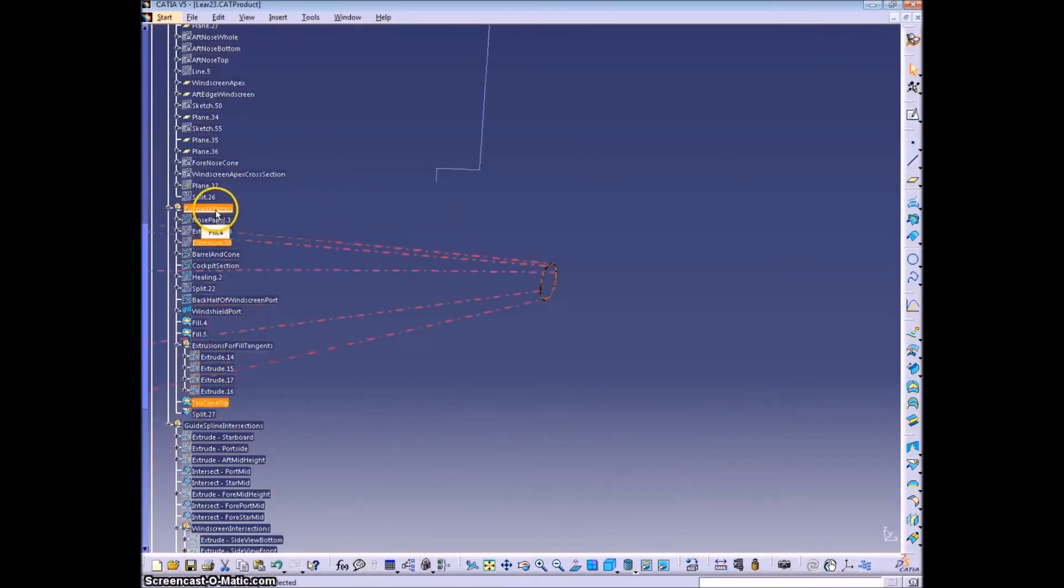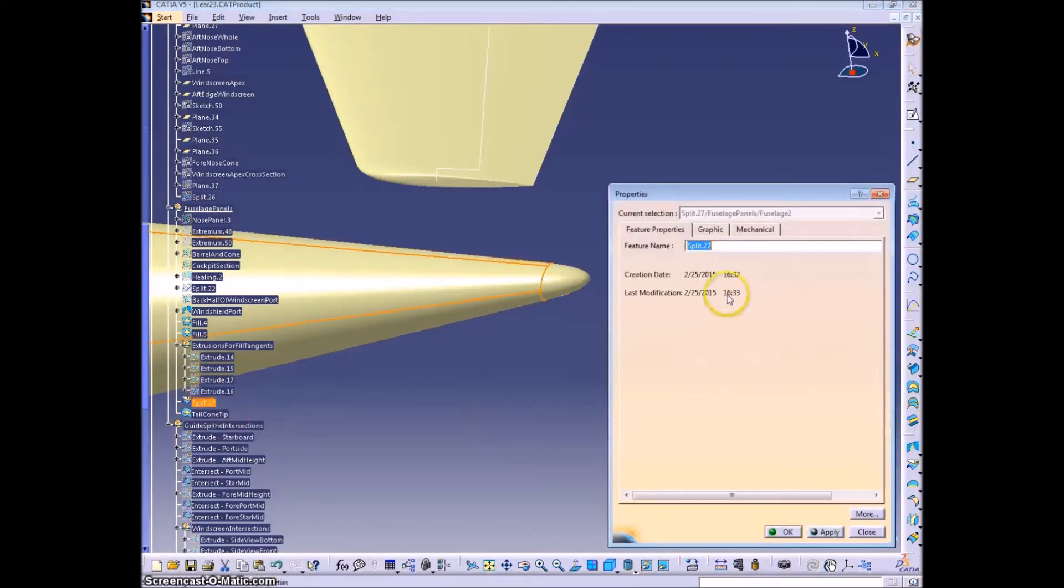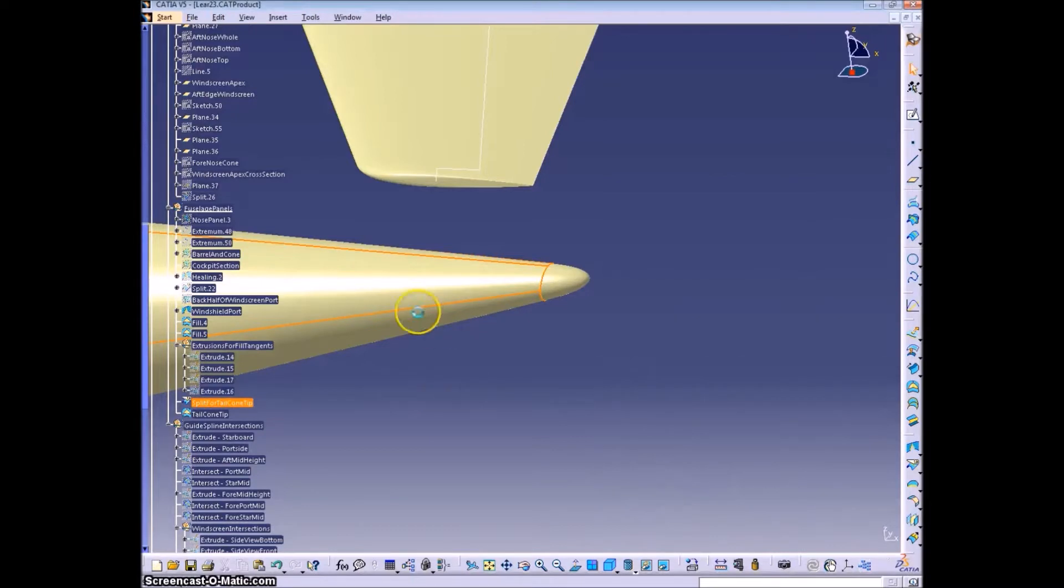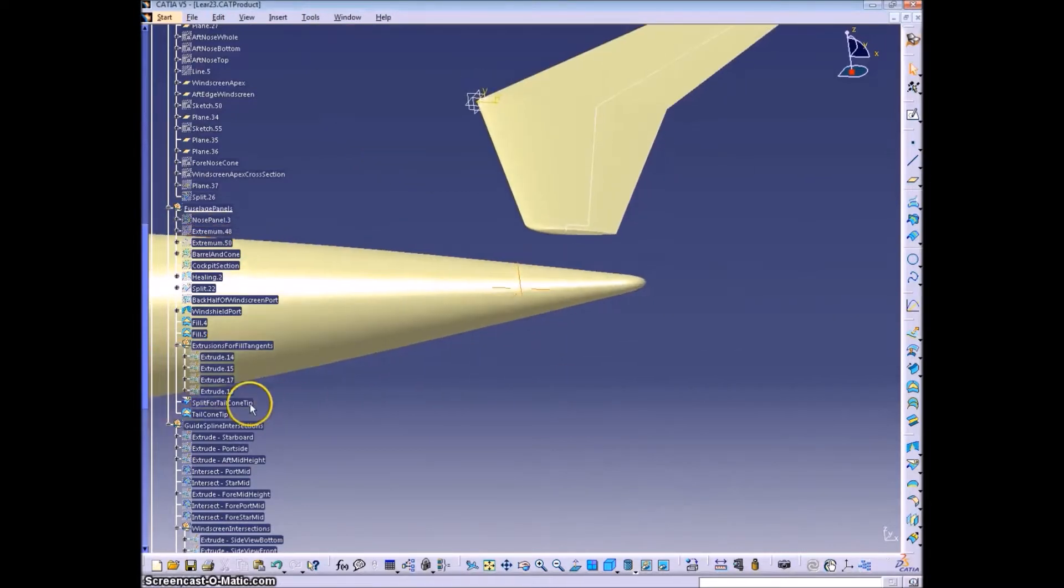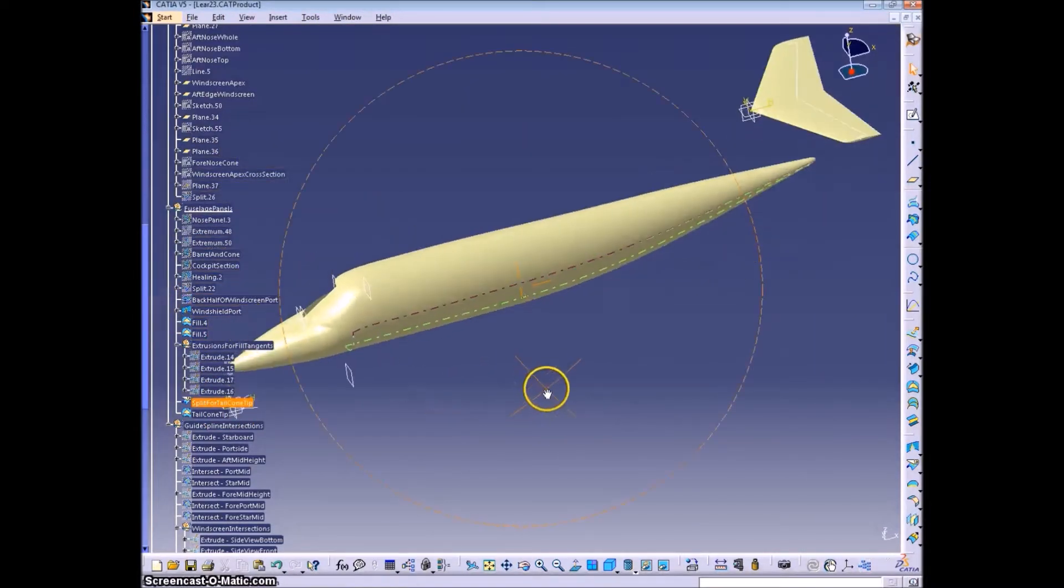So we have a bunch of fuselages already existing, which is all this hiding and showing of things trying to find the correct one with the right tail cone, which is why you should name things.